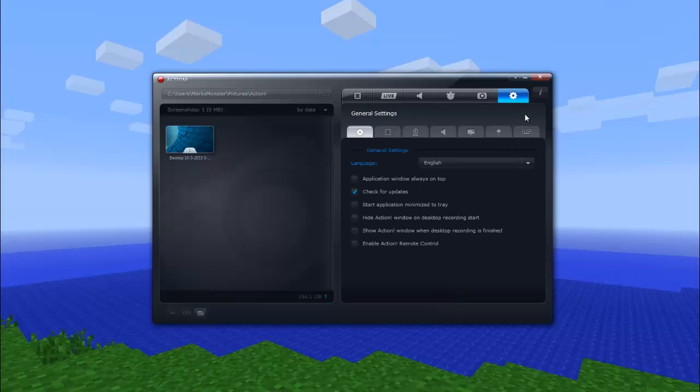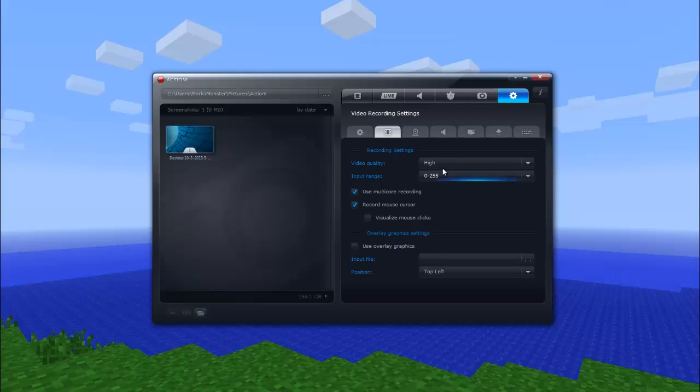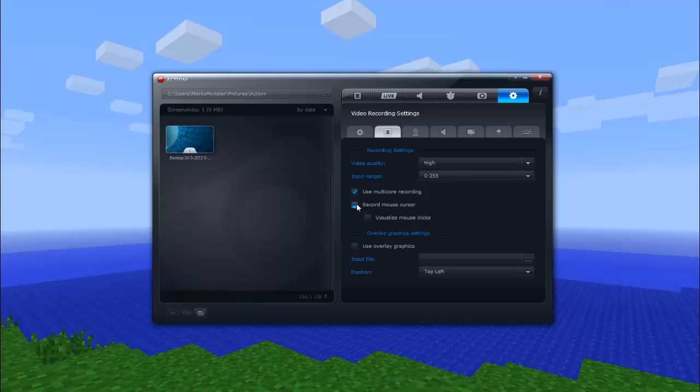This little gear is where all the settings are. There's like a million different tabs in here. This is pretty simple stuff. I'm not going to go over all of it. This is pretty much just language. This is the recording quality. I obviously have this on high. You don't want to have it on low. I don't know why you would. Maybe you don't have that powerful of a GPU or something. Record mouse cursor, this is kind of important if you want to do tutorial videos. I like to have that checked.